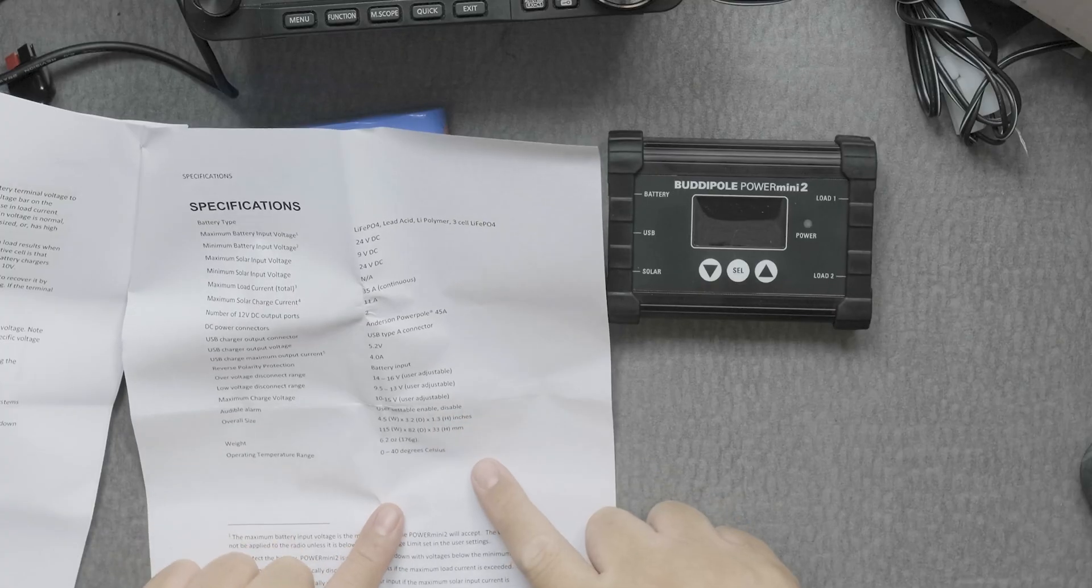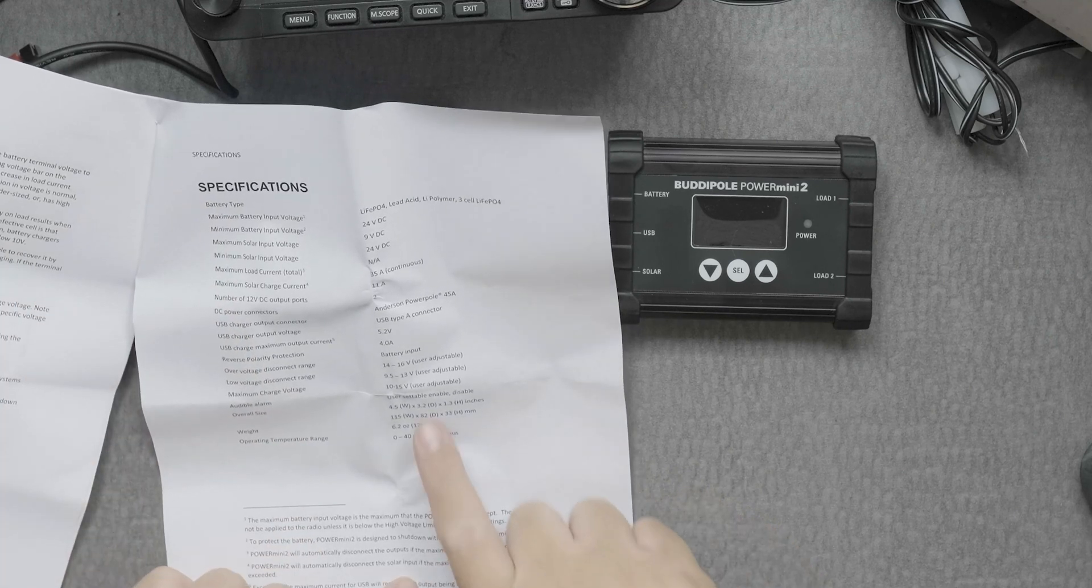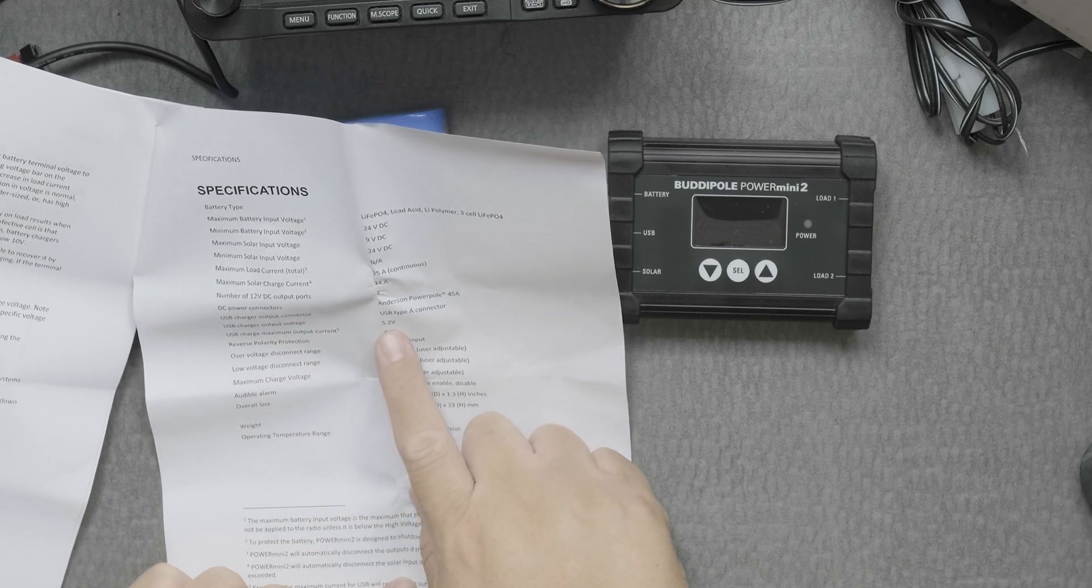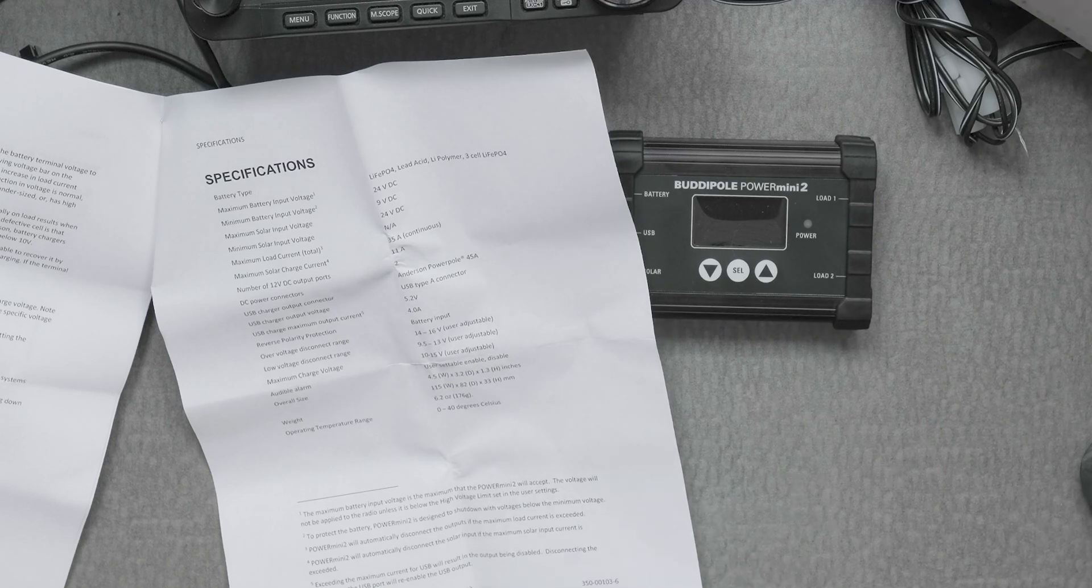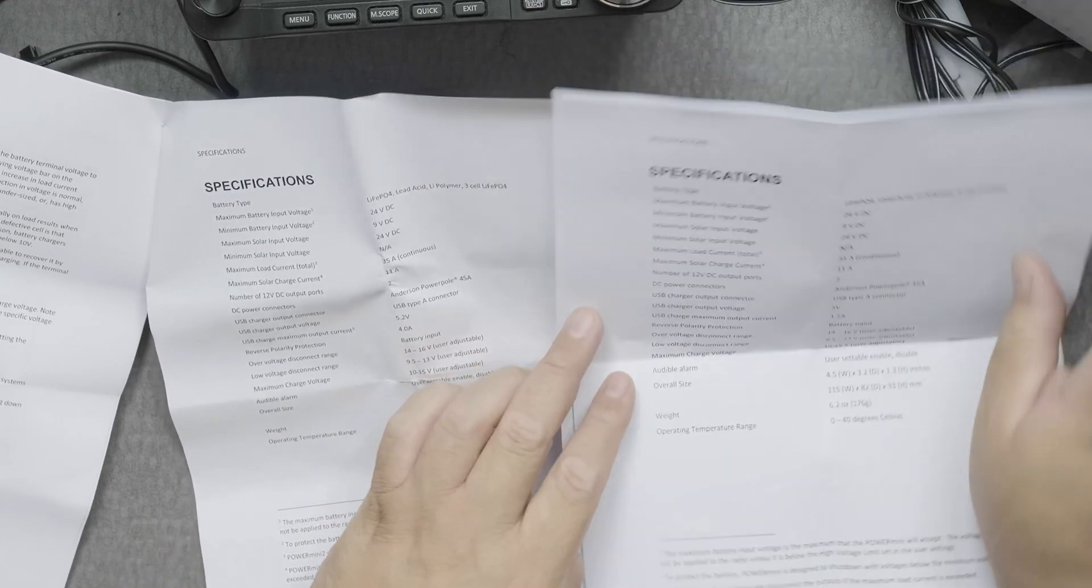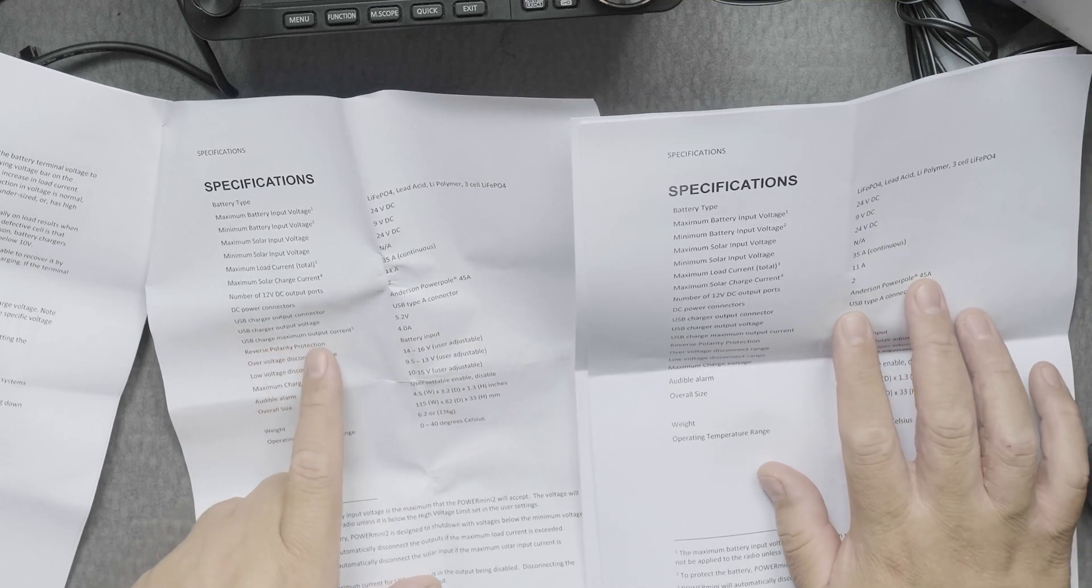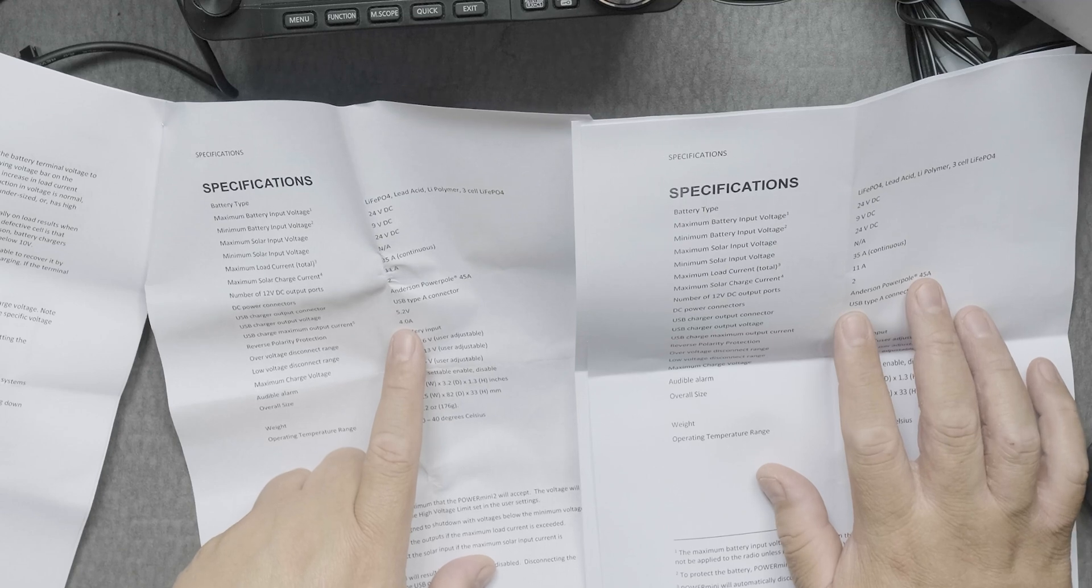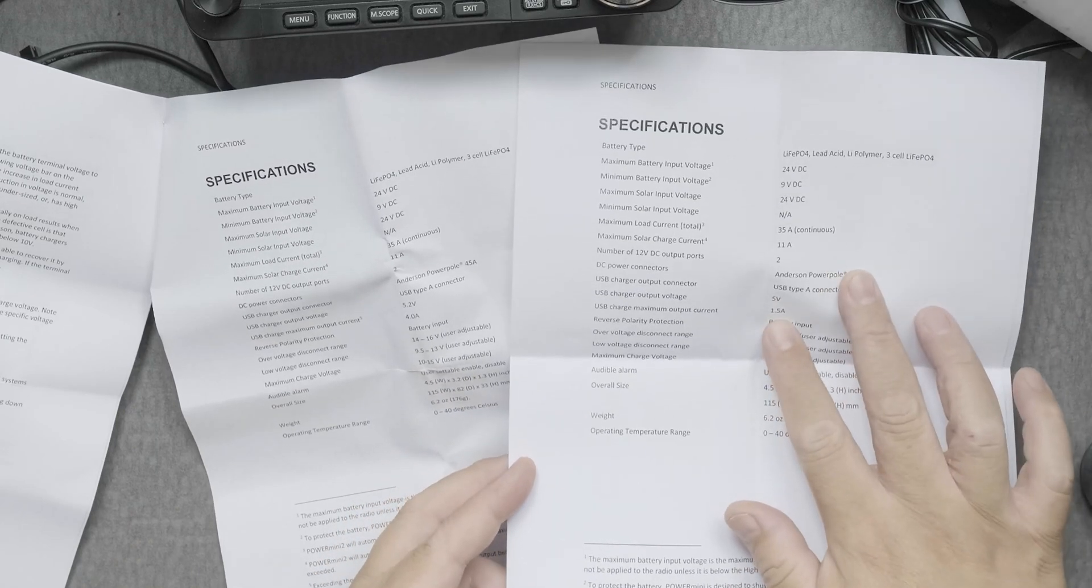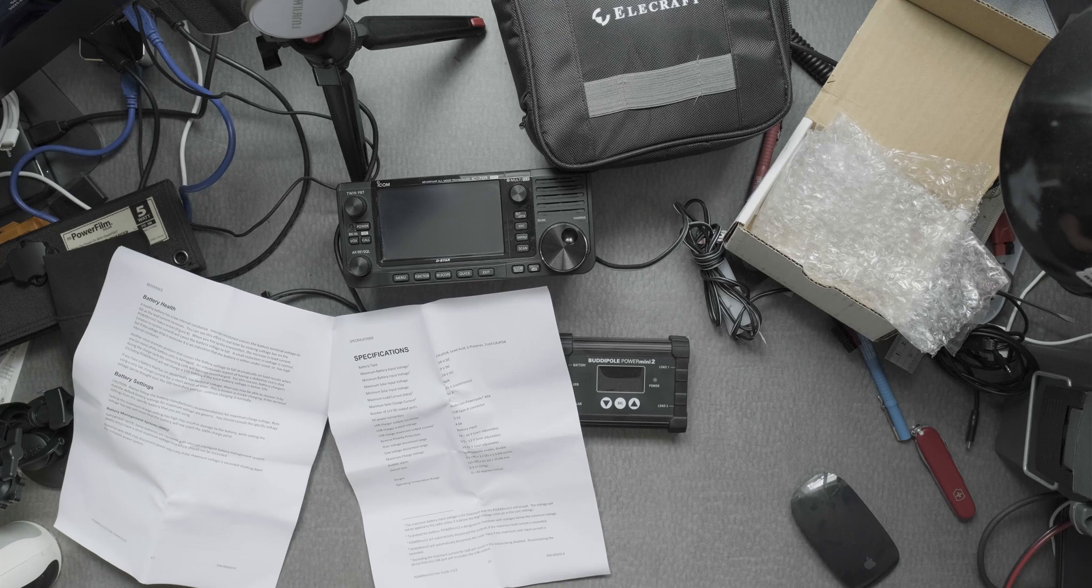What I've noticed in the specifications - the USB charge output voltage now goes to 5.2 where it used to be 5.0, which is not a big difference. But the USB charge max output current is now at 4 amps for the Power Mini 2, while previously it was at 1.5.